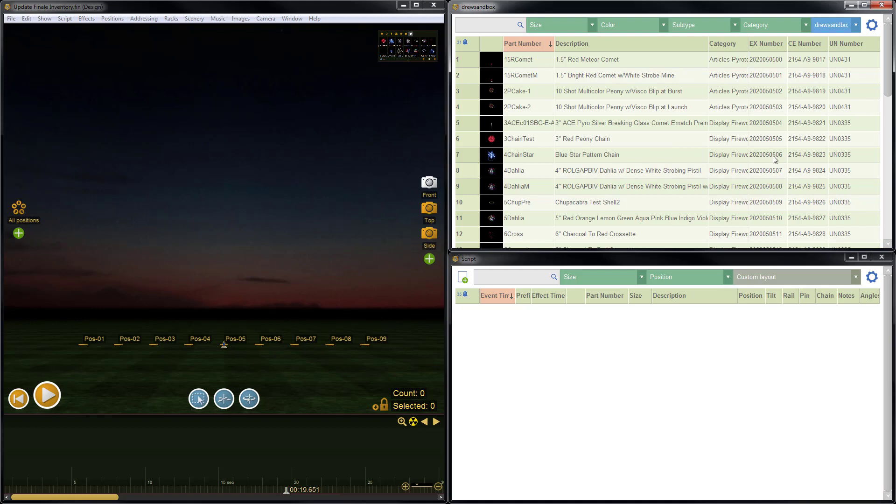All the information in these columns is of course searchable using the search box as well. That's it for this demonstration on importing information into Finale inventory from Finale 3D. I really hope you found this useful. Thanks for watching. Be sure to check out all the other great videos on the Finale 3D YouTube channel. And if you'd like to be notified as new videos come out, don't forget to subscribe.